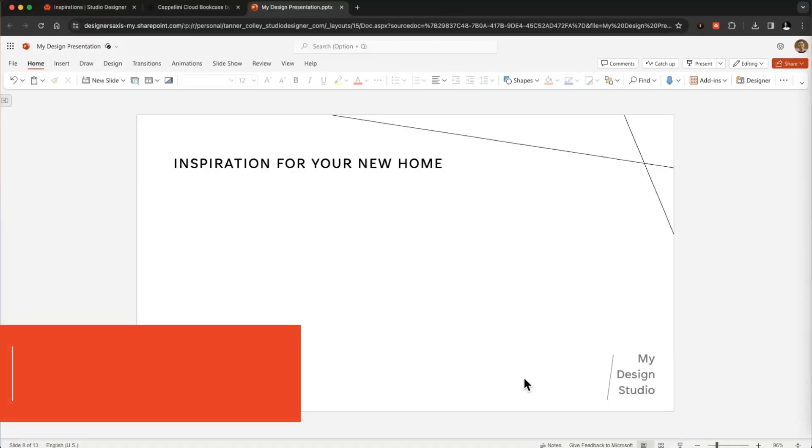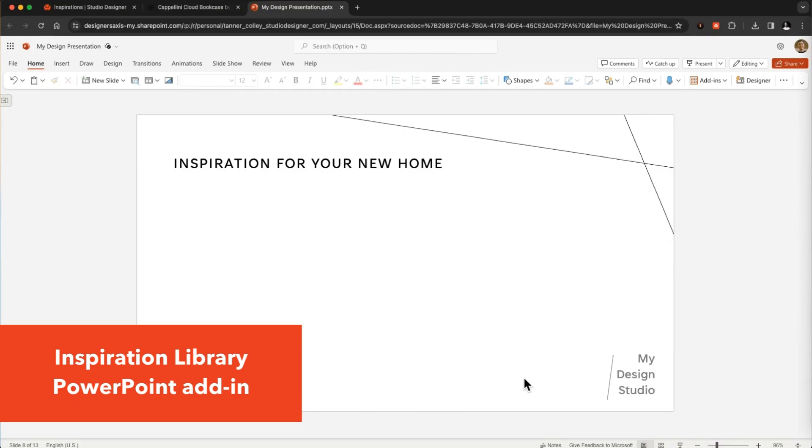With the Design Tools PowerPoint add-in, you can drop inspirations from your inspiration library directly into PowerPoint so you can present them to your client.